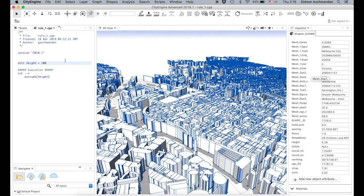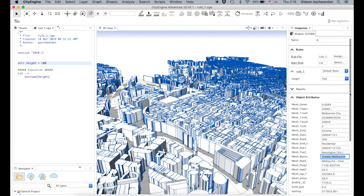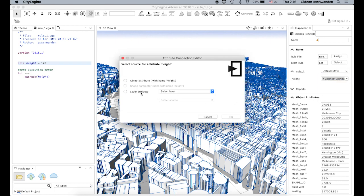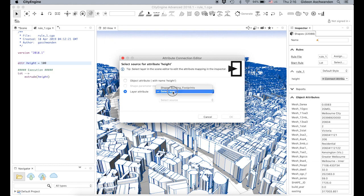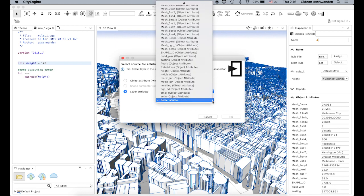We want it to be something we can actually change. Instead of just a number, we connect it to an attribute that can come from different layers. So we have different layers — for example, one could be the land use map and the other could be the building footprint. We say building footprints, and we choose the 'height' attribute.